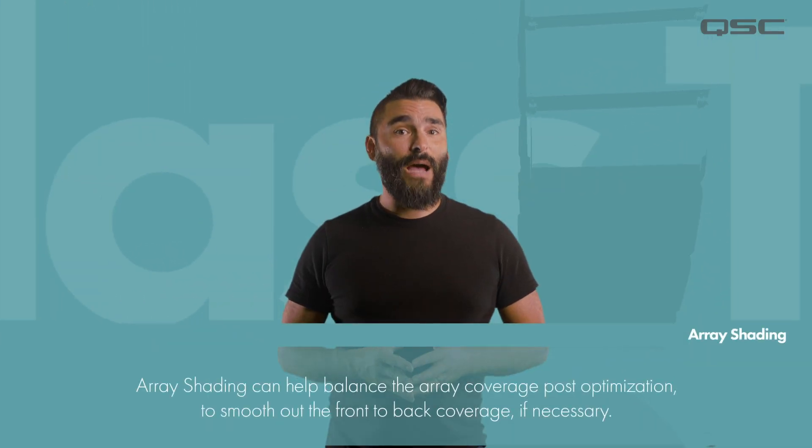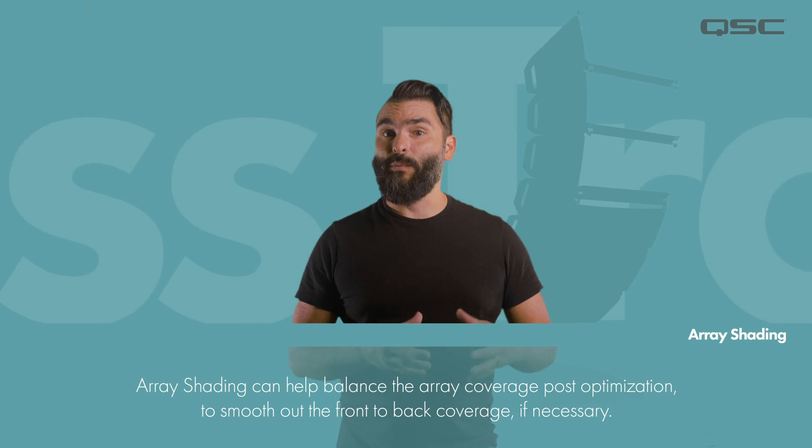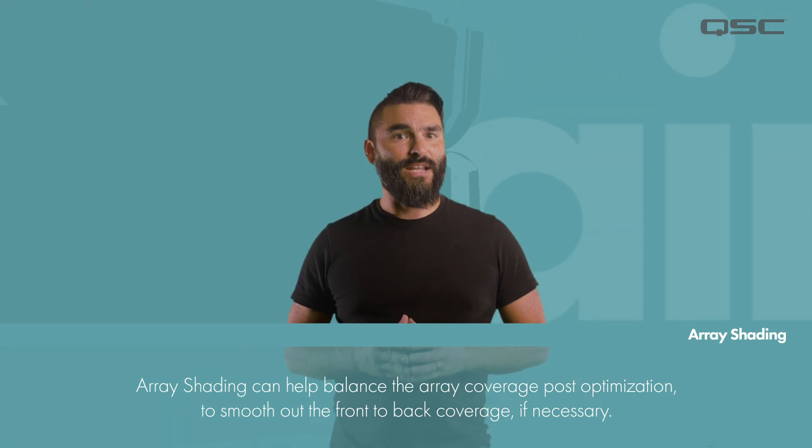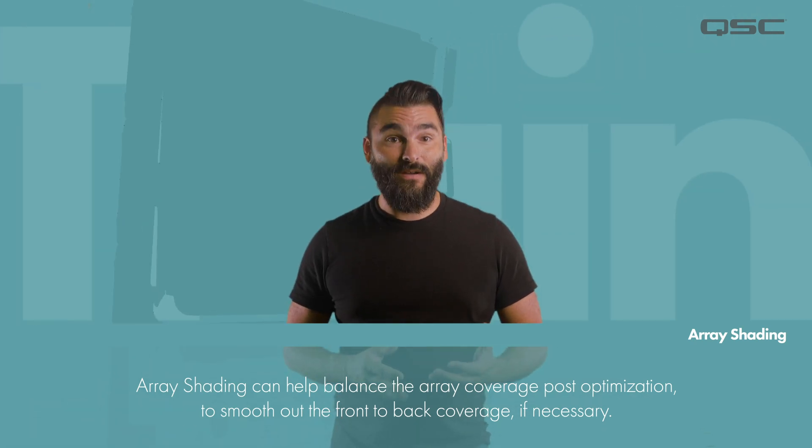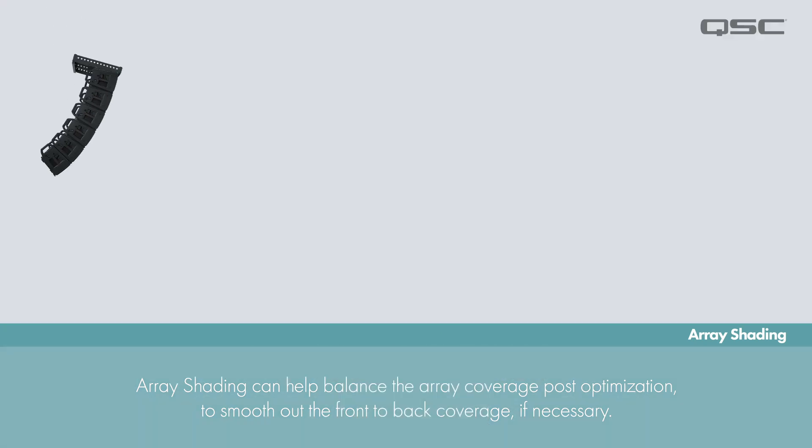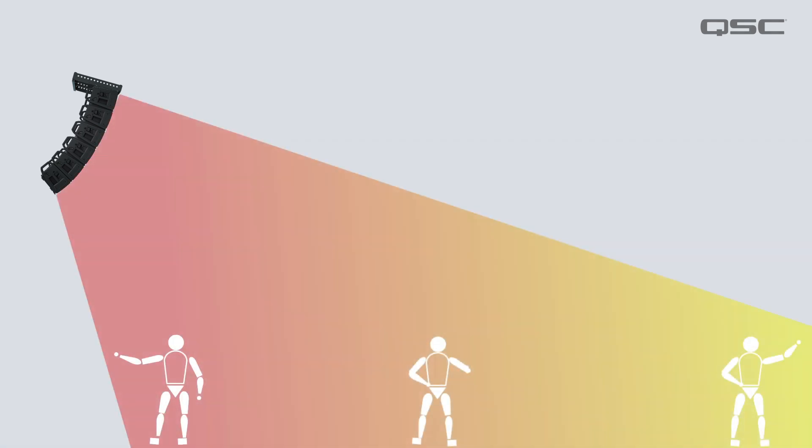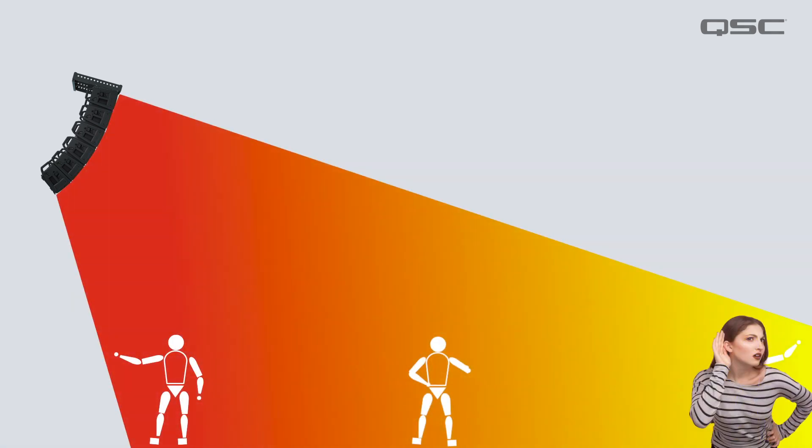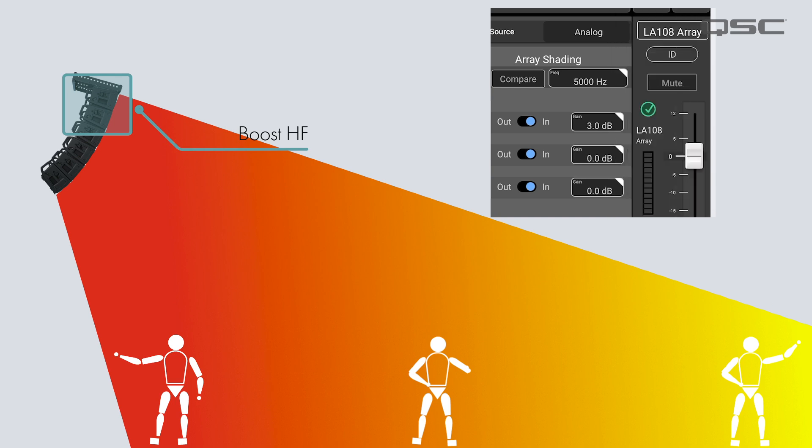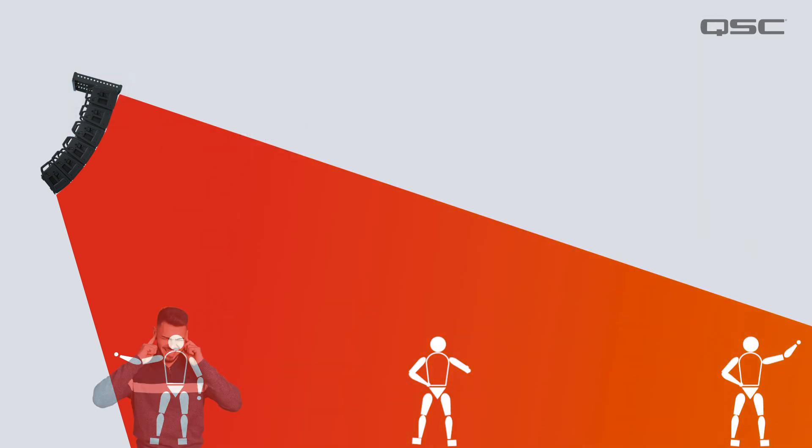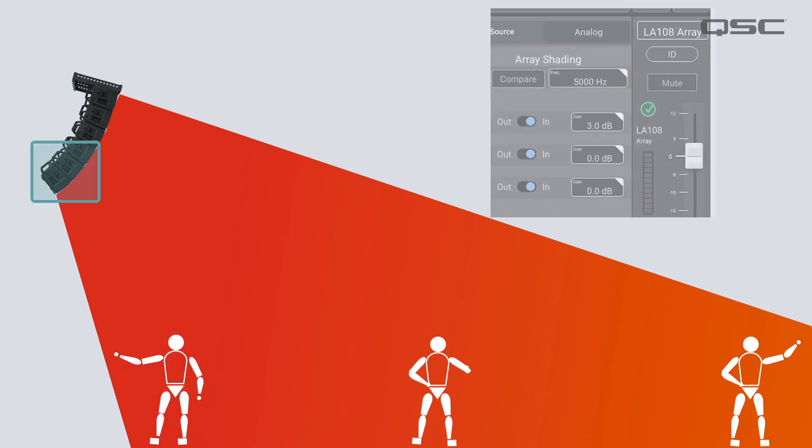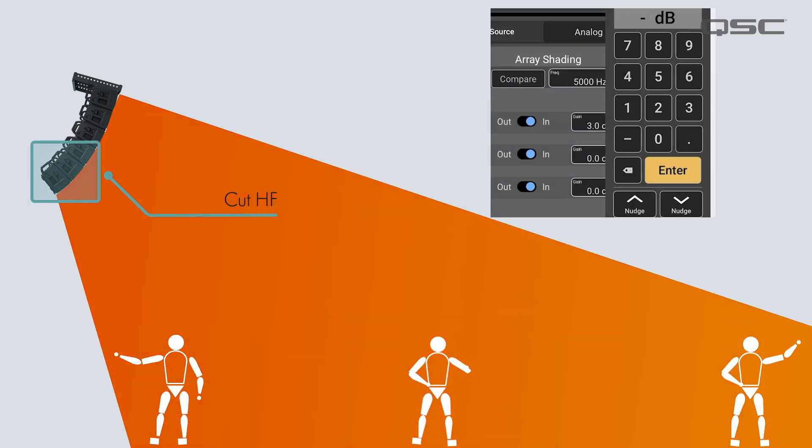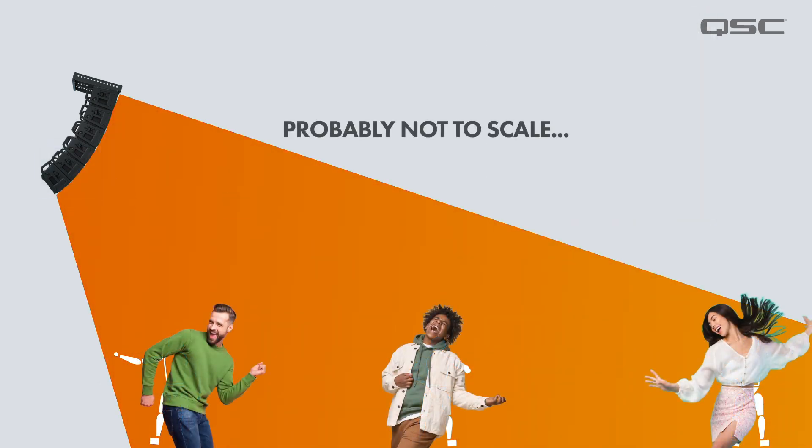While the internal optimization is going to be a very good starting point, some fine tuning of the array shading may be necessary depending on the physical location and acoustics of the performance space and the relationship between the array and the audience areas. You could boost the high frequency towards the top of the array to increase that coverage in the back, or maybe the people in the front are getting a little too much high frequency and it's becoming an unpleasant experience. You could cut some high frequency in the bottom few boxes of the array to balance that out better.